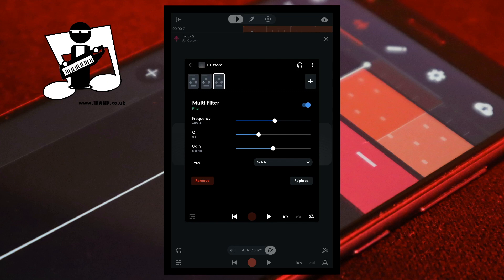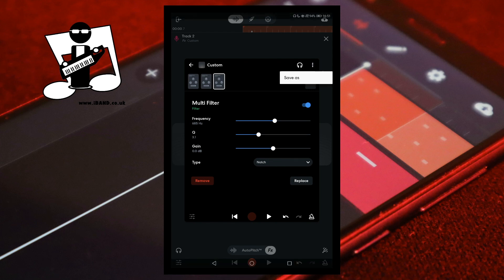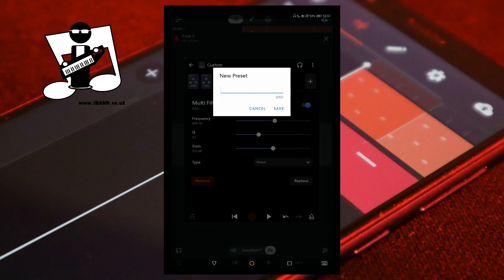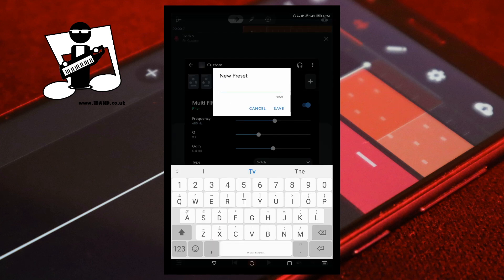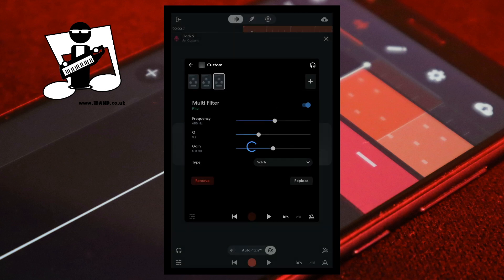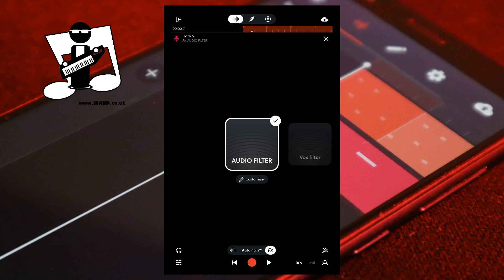Finally, you can save this custom FX and use it on any future vocal tracks that are recorded with the same microphone setup. At the top right of the FX screen tap on the three dots. Tap on Save As on the pop-up menu. Type in a name. Then tap Save. At the top left of the screen tap on the back arrow. Your saved FX preset will now appear to the left of the None icon.